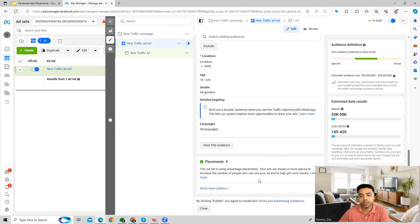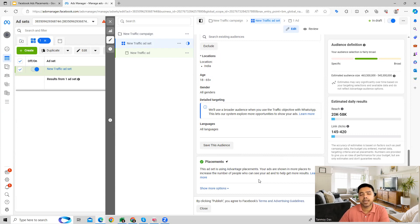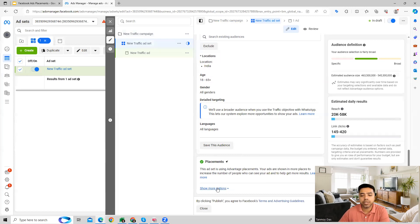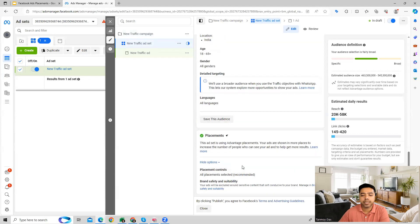But in addition to this, if you go to show more options then we have placement controls where you can see which placements are going to be used. Like for example, in Facebook ads we have audience network where the ads can appear.